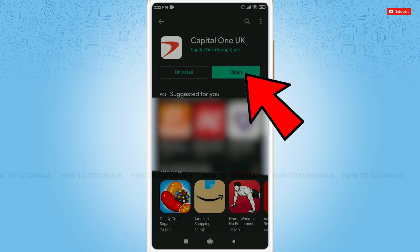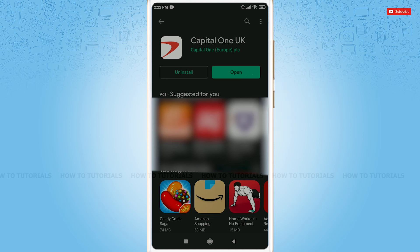Now, you can tap and open and use it. This is how you can download and install the Capital One Mobile Banking application on your mobile device. Hope this video is fruitful for you all. Thank you!